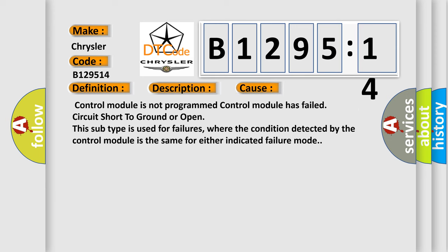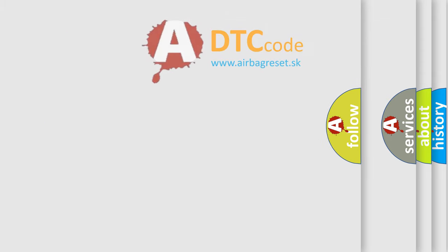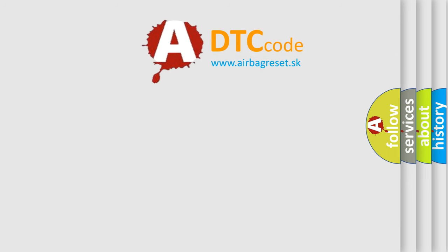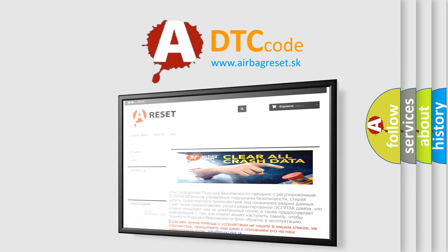This diagnostic error occurs most often in these cases: Control module is not programmed. Control module has failed. Circuit short to ground or open. This subtype is used for failures where the condition detected by the control module is the same for either indicated failure mode.